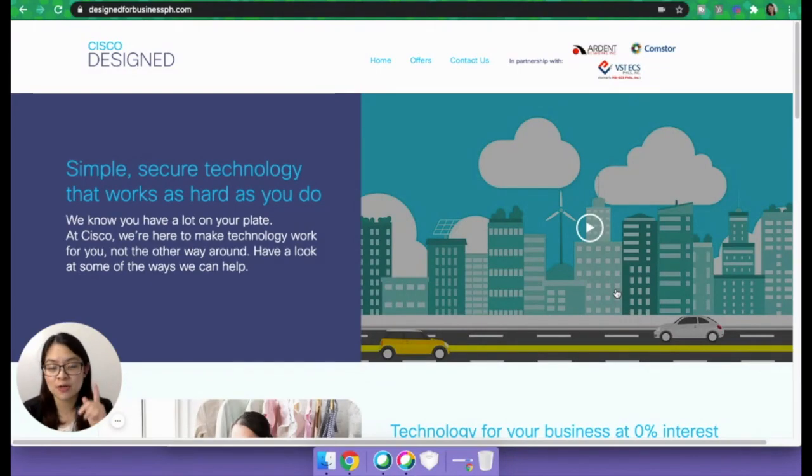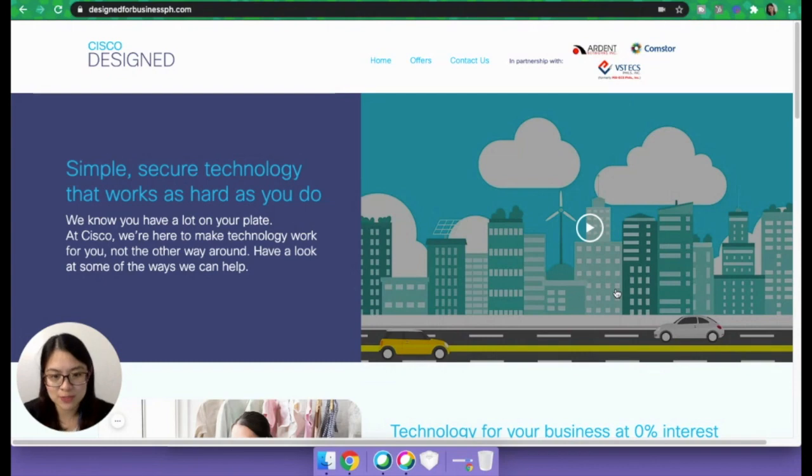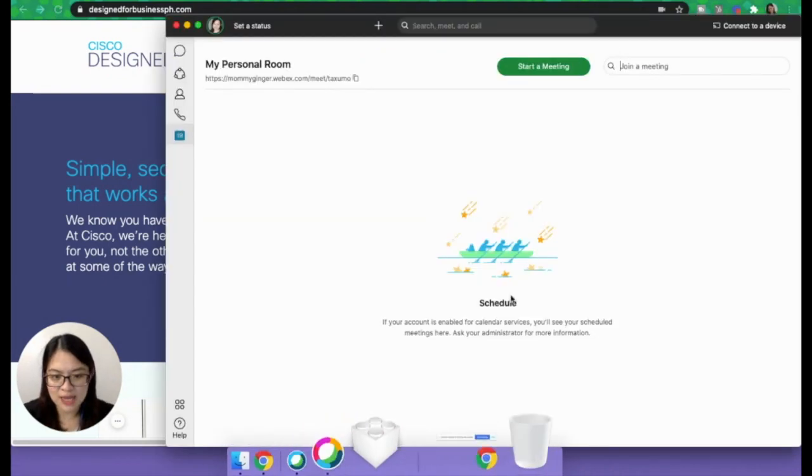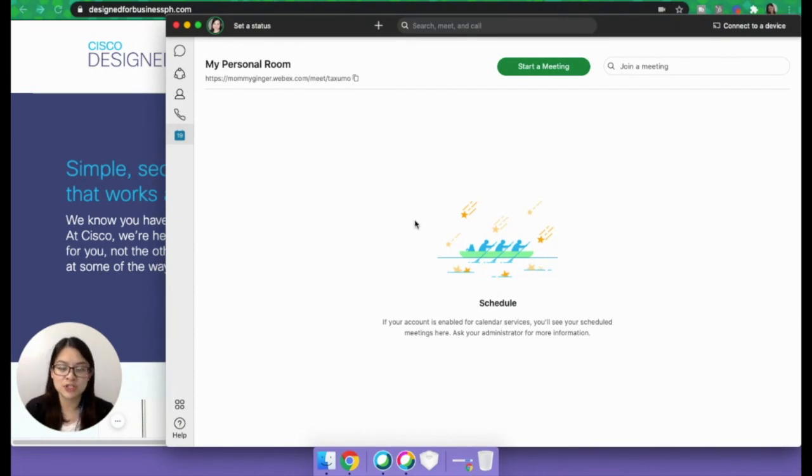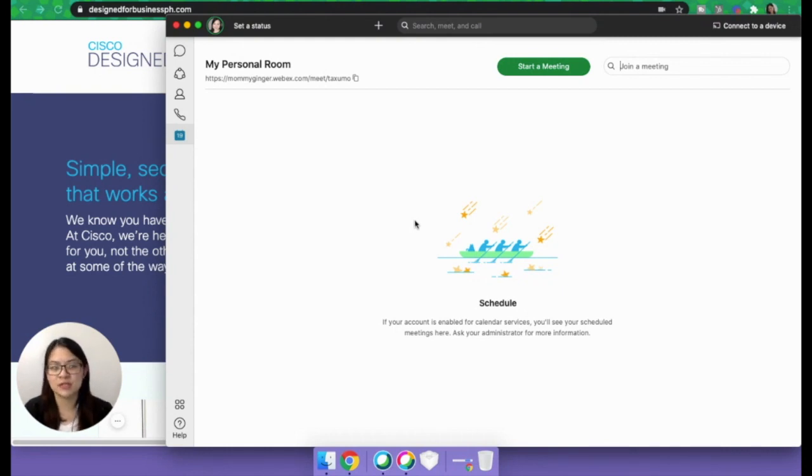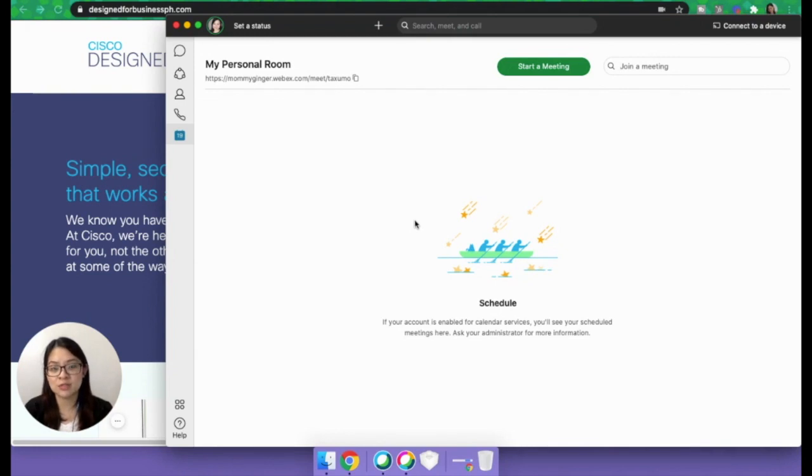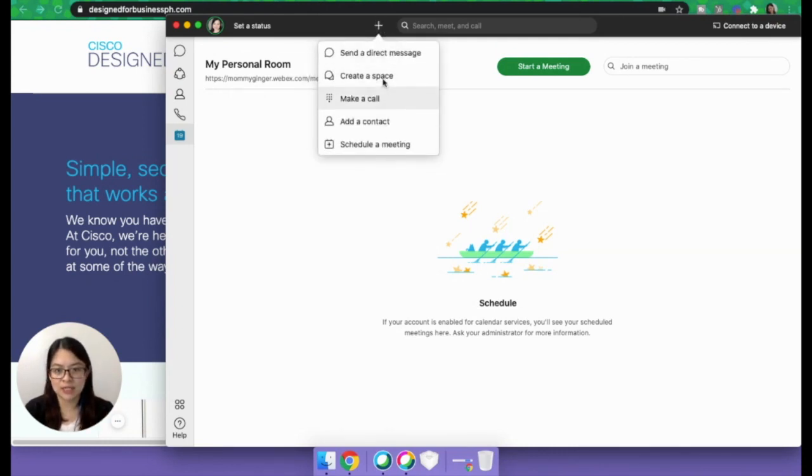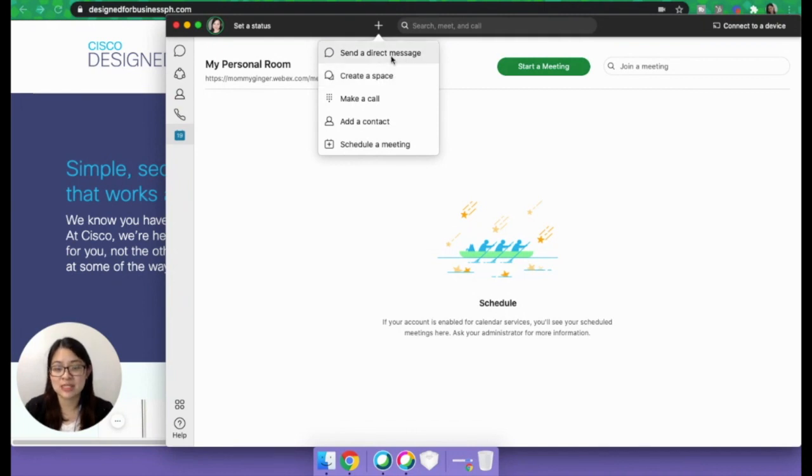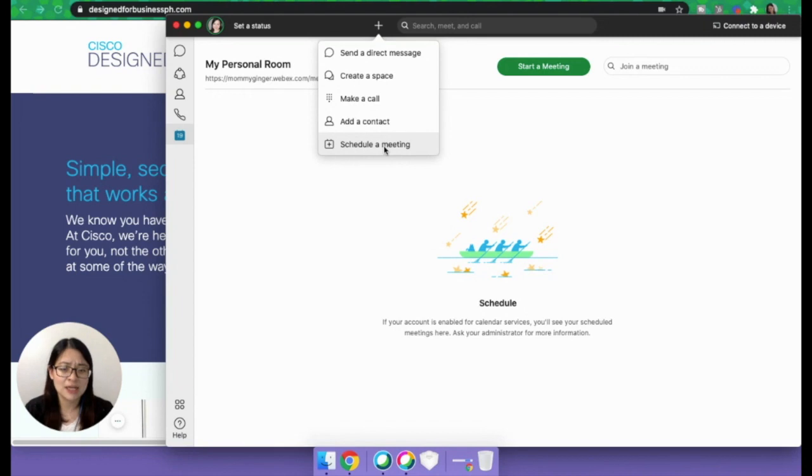That's it for Cisco Webex meetings. Now we go to Cisco Webex teams. So I have the application here. It's pretty straightforward. If you have a lot of teams in your organization, in my case, we have Taksumo Operations, Marketing, Engineering. So we have these teams. You can create groups in Webex teams. All you need to do is create a space. You can create a space, send direct messages, make a call, add a contact, schedule meetings.